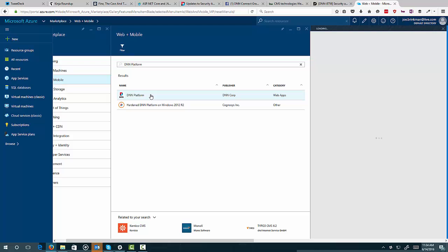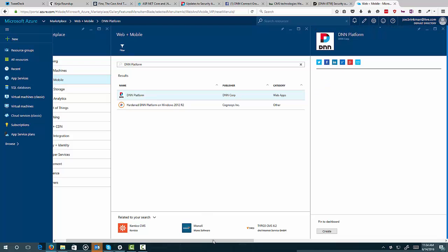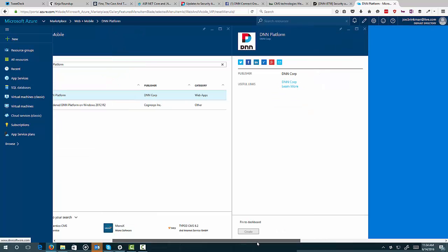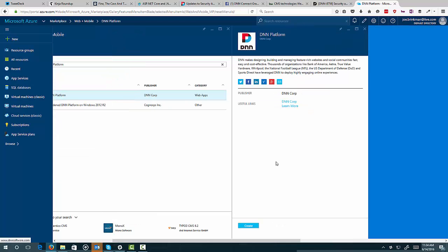That's going to bring up another blade in my portal. And so it's going to give me a little bit of information here, and I can go ahead and create from that.